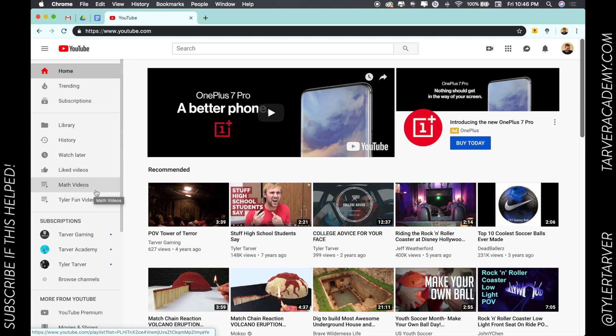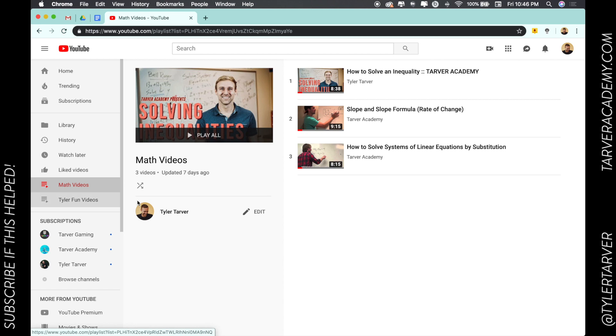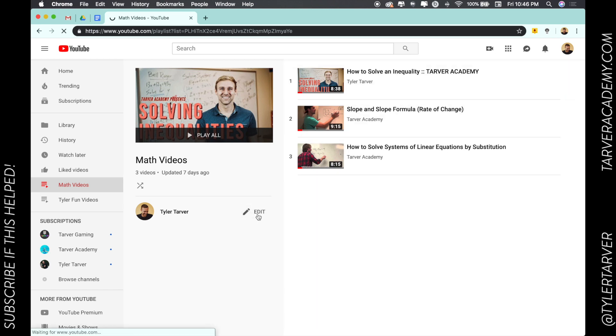You know how to do this because you've seen my video on how to create a playlist. So we're gonna go to Math Videos. This can take me straight to one of my playlists. Once I'm in here I can click the edit button.